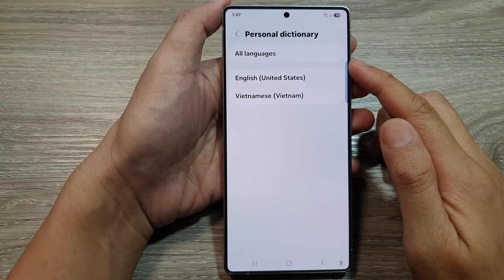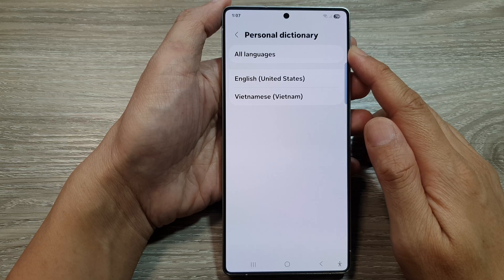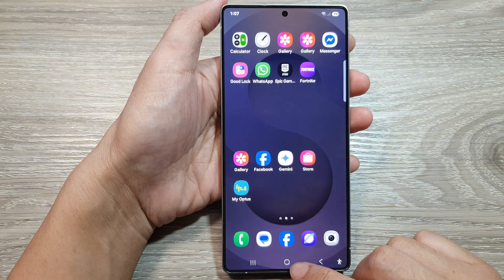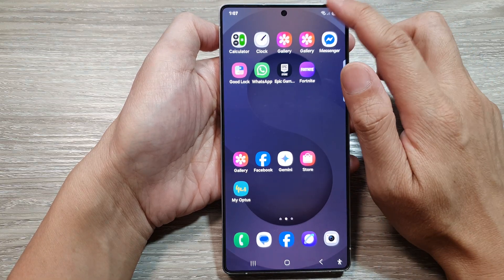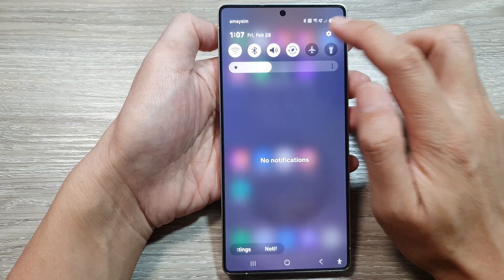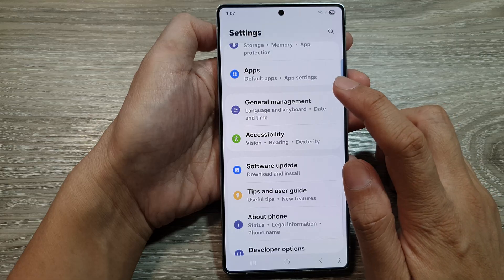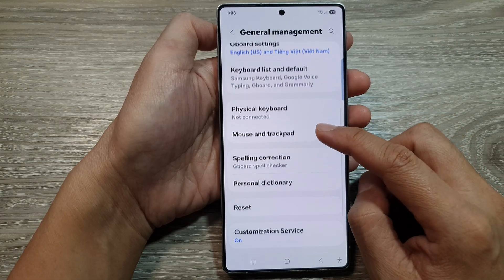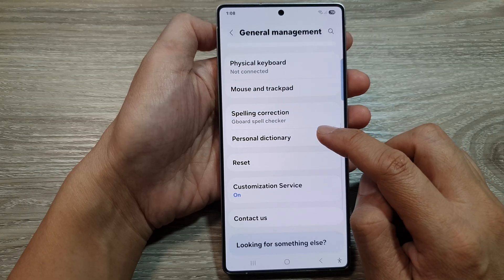How to add keyboard shortcuts or personal dictionary on the Samsung Galaxy S25 series. First, tap on the home button to return to the home screen, then swipe down at the top to open Quick Settings. Tap on the Settings icon, scroll down, and tap on General Management. After that, scroll down and tap on Personal Dictionary.